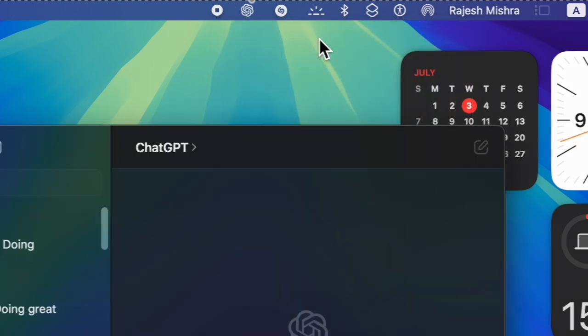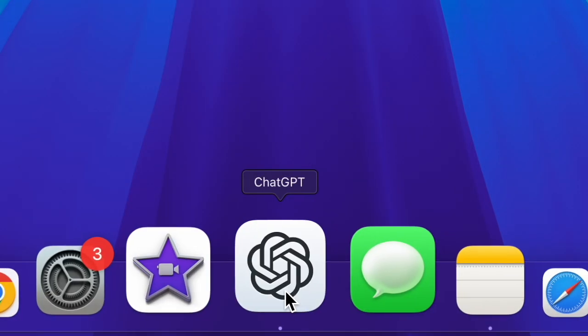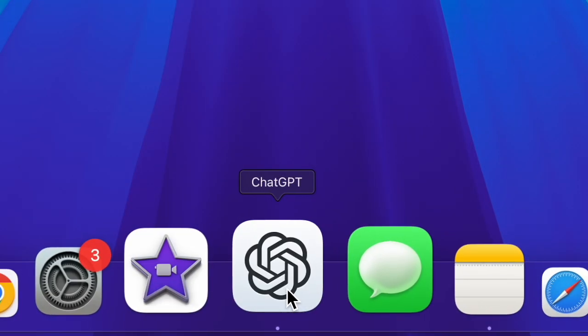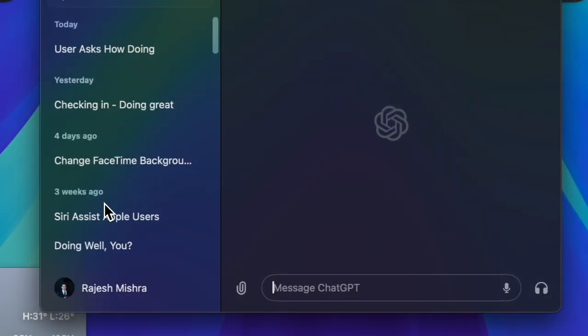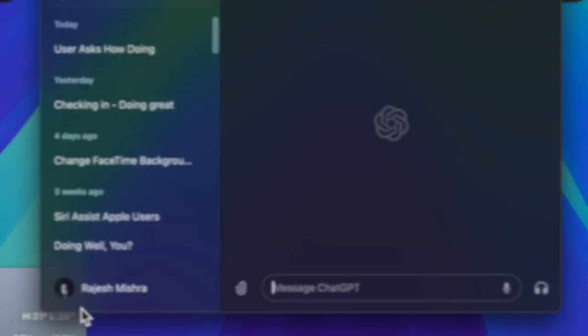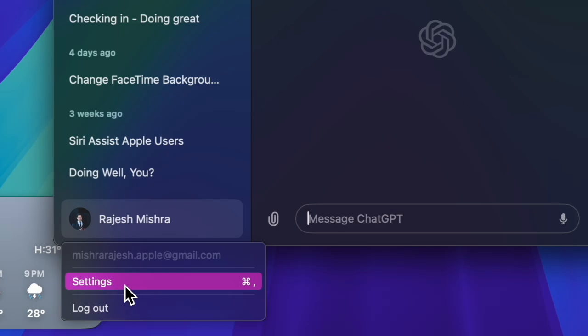That's it, let's get started. So first up, you have to open the ChatGPT app on your Mac. Now click on your profile at the bottom left corner of the screen, then select the settings option in the menu.